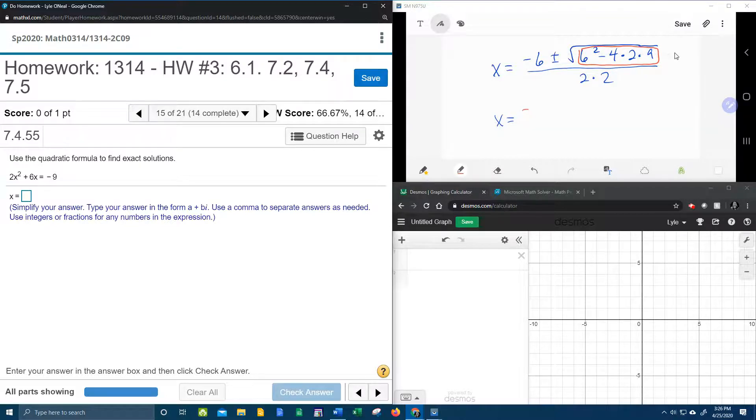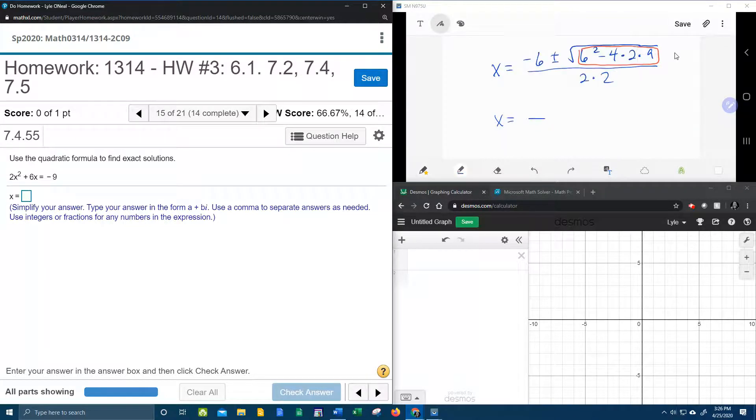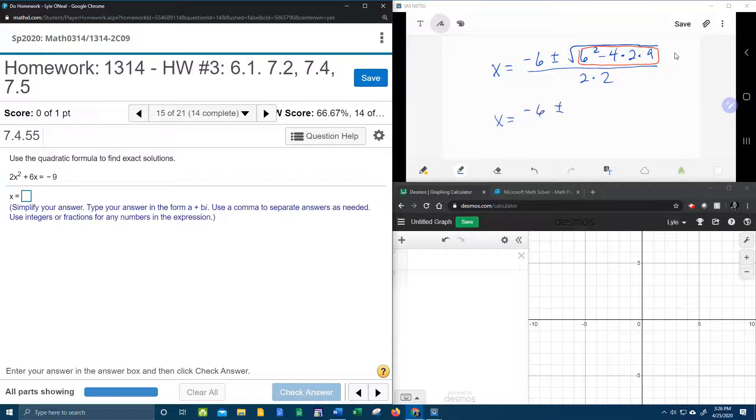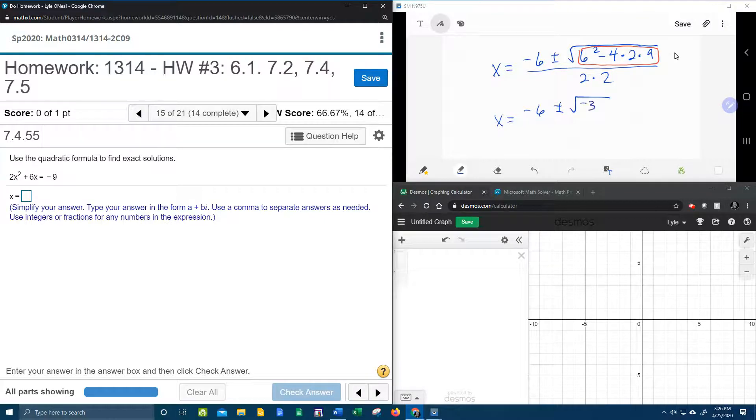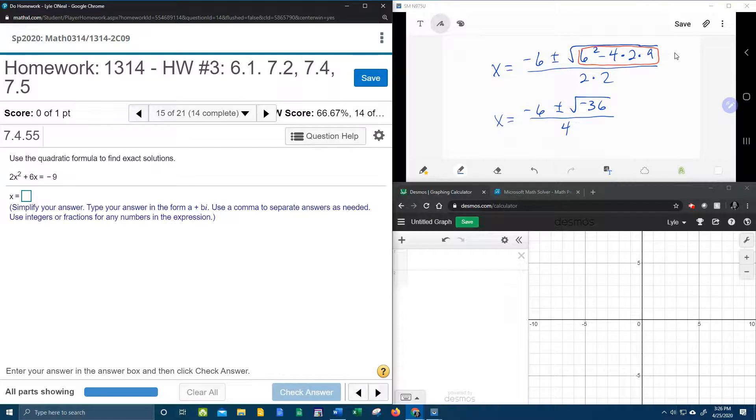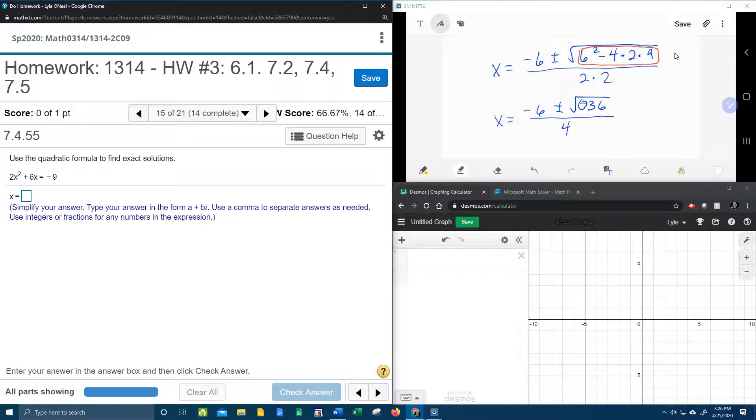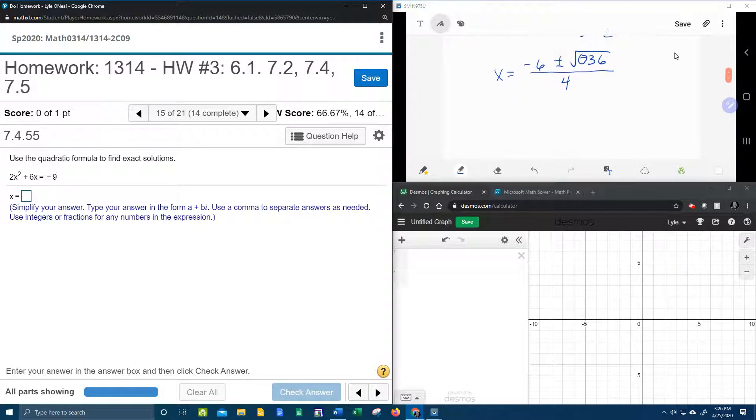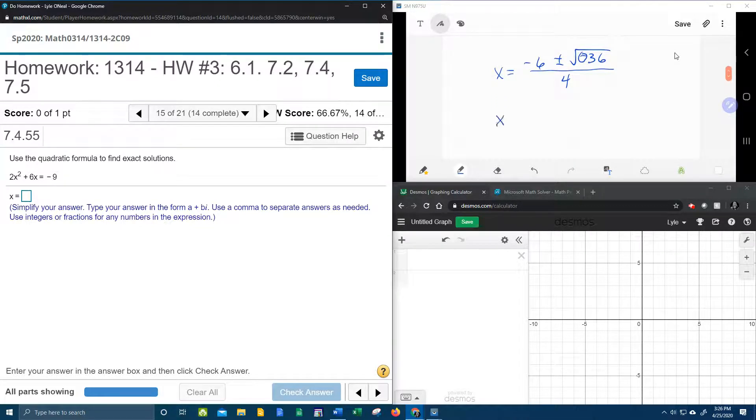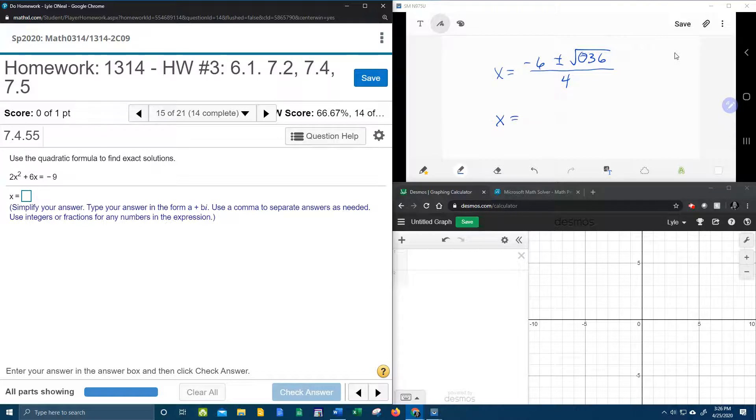All right, so we've got negative 6 plus or minus square root of negative 36 all over 4. Notice that we are taking the square root of a negative number, and that means that our solutions are complex. Solutions are going to be complex.